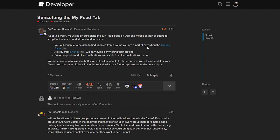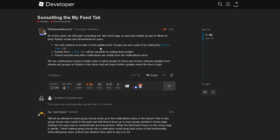They go on to say you will continue to be able to find updates from groups you are a part of by visiting the groups page. So basically they're telling you that if you want to see status changes on groups, you're just going to have to check the groups yourself. They then say activity from friends will be viewable by visiting their profiles, and this is the part that's really interesting to me — because on the feed page you used to be able to post statuses there. Before that, statuses were actually on people's profiles, so my first thought was that they could be adding statuses back to people's profiles.